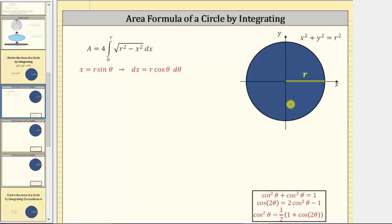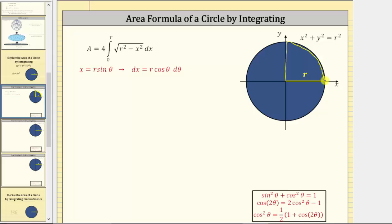Let's use the symmetry of the circle on the coordinate plane when integrating. For example, let's determine the area in the first quadrant, which is one-fourth of the circle. And if we multiply this area by four, we will have the total area of the circle.